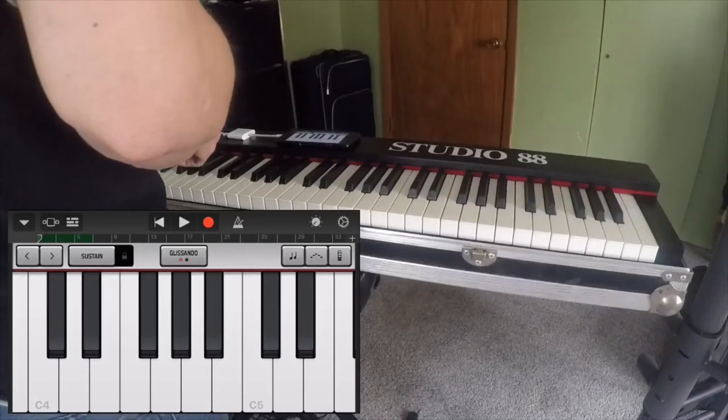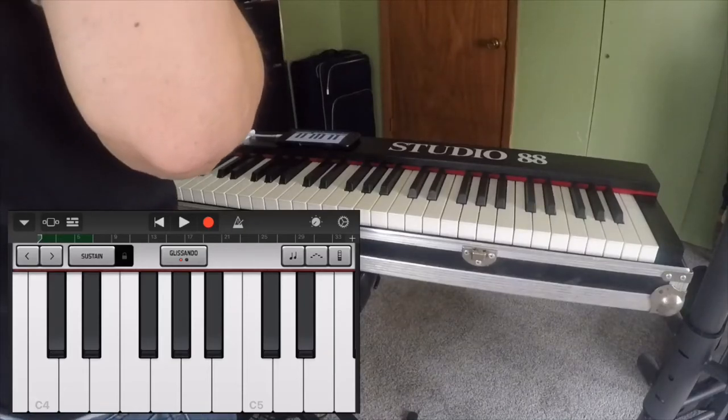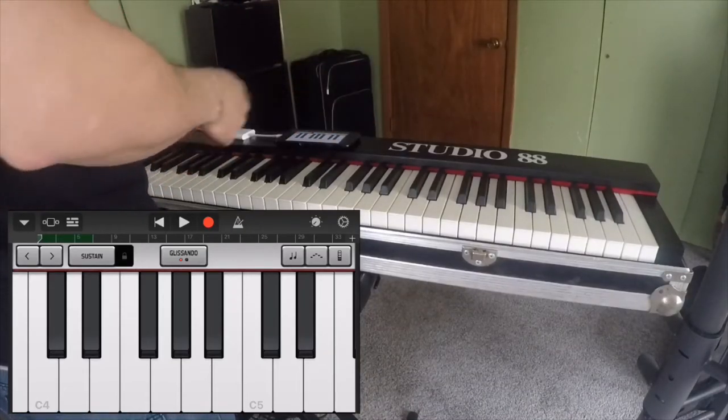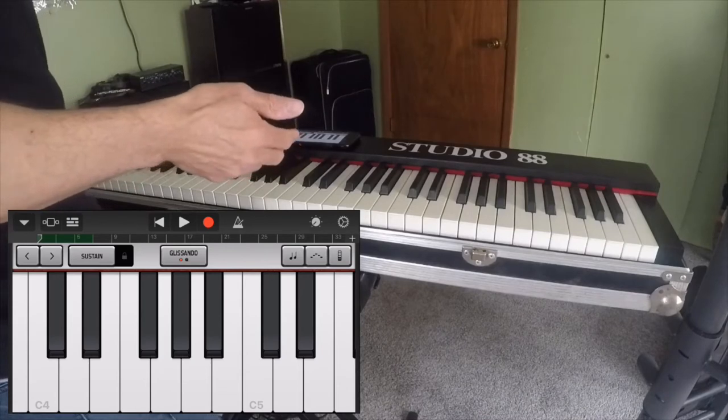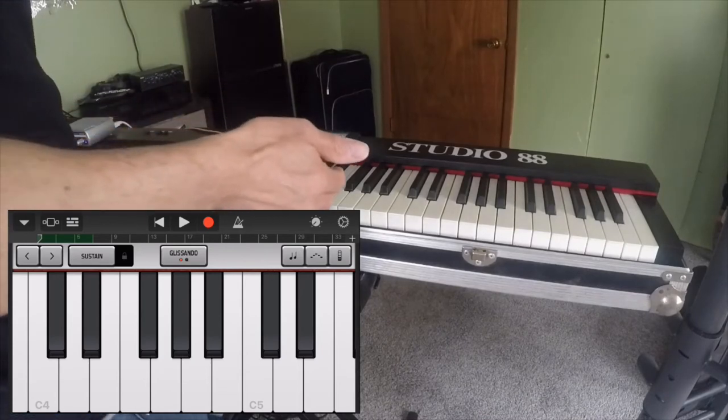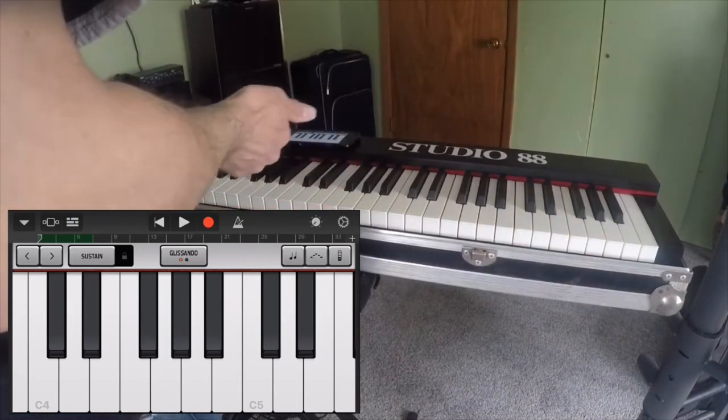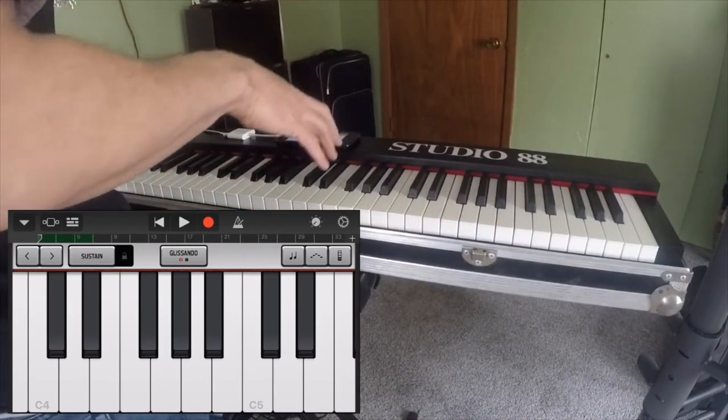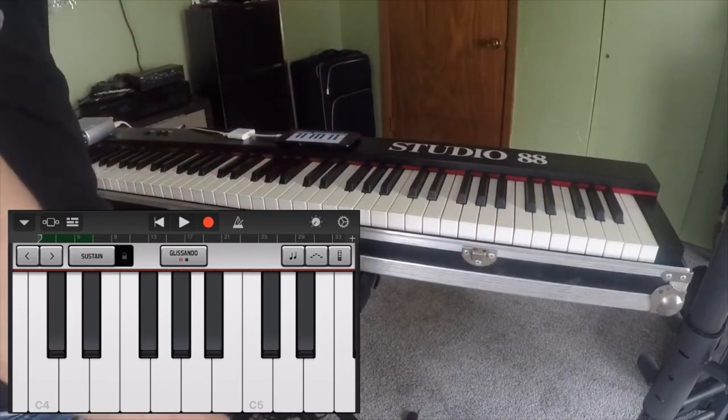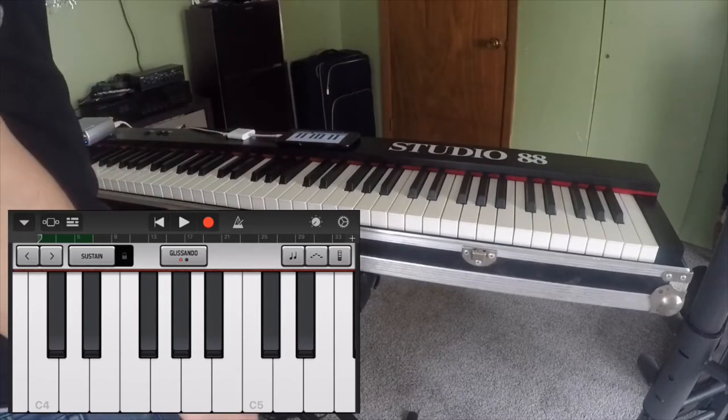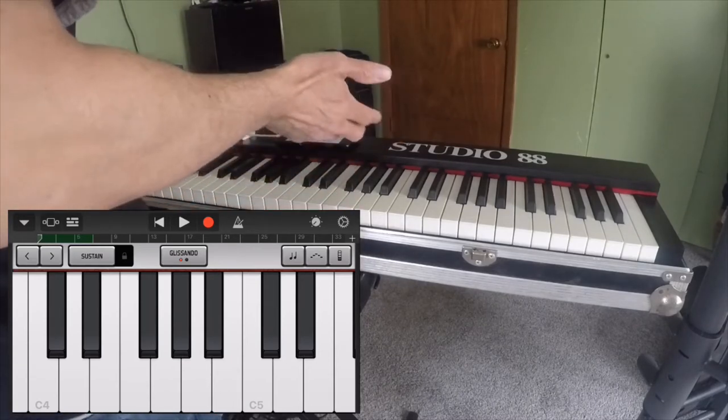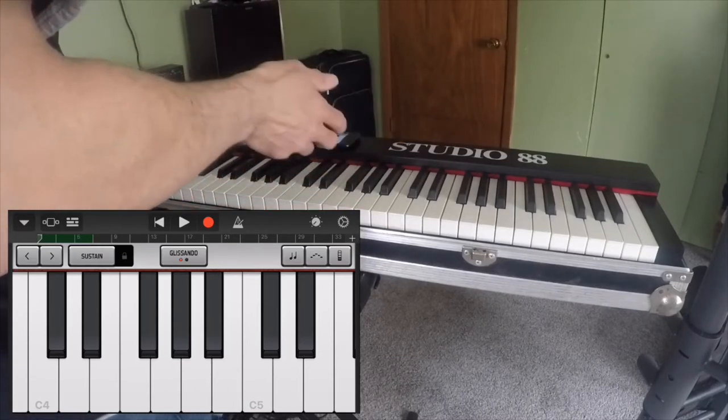For sale is my Fatar Studio 88. This is just a MIDI controller that doesn't have any sounds in it. You need a sound module, some type of sound module.